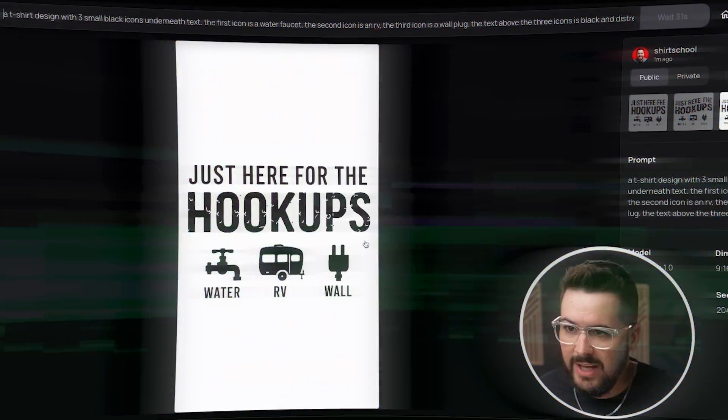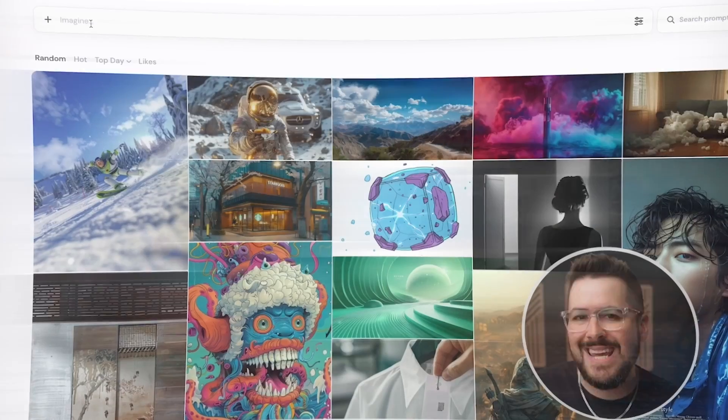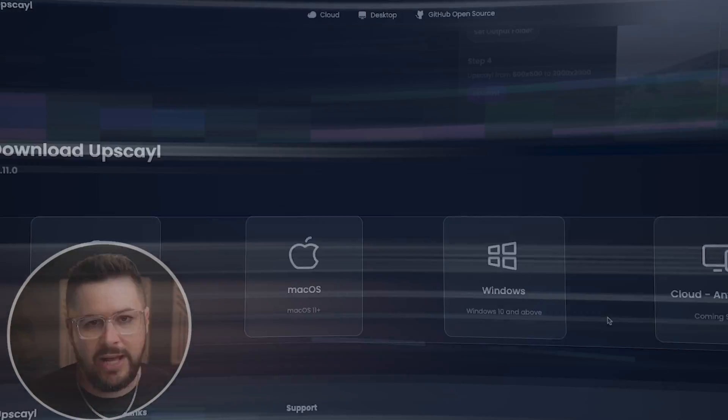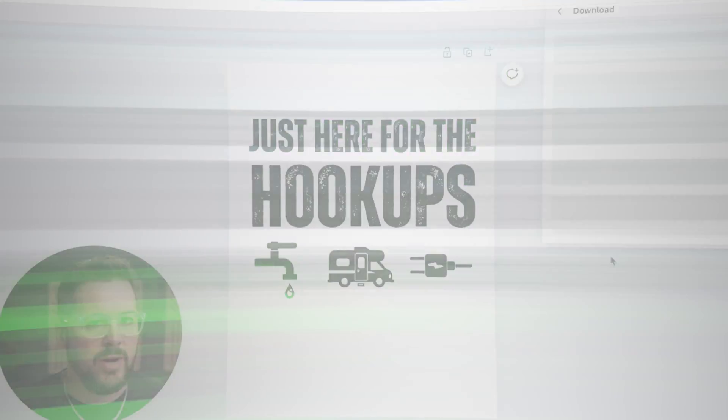This is the step-by-step guide to exactly how I use AI to create t-shirt designs. I'm going to walk you through the entire process from selecting the software to prompting all the way through to the end design. Make sure you watch until the end because I'm going to reveal a really cool feature in MidJourney that you can use to level up your designs.